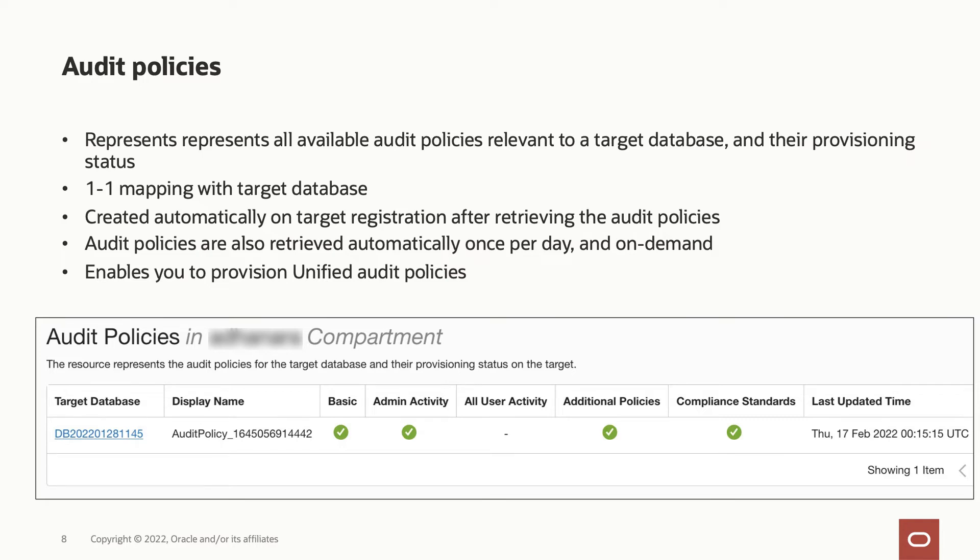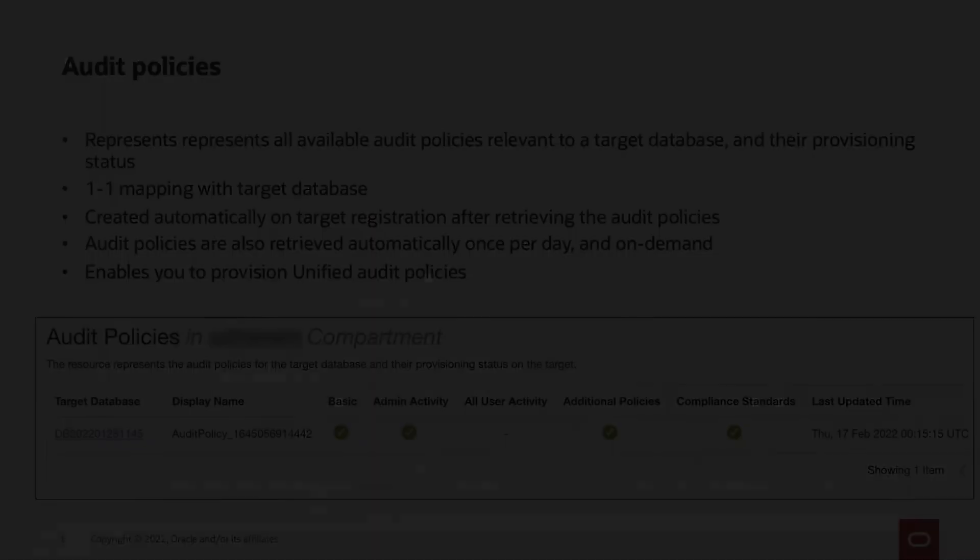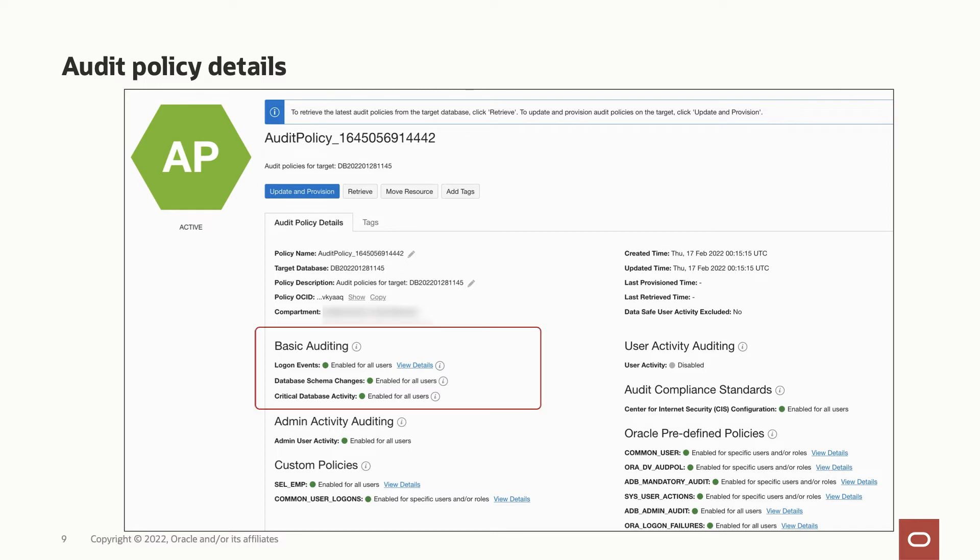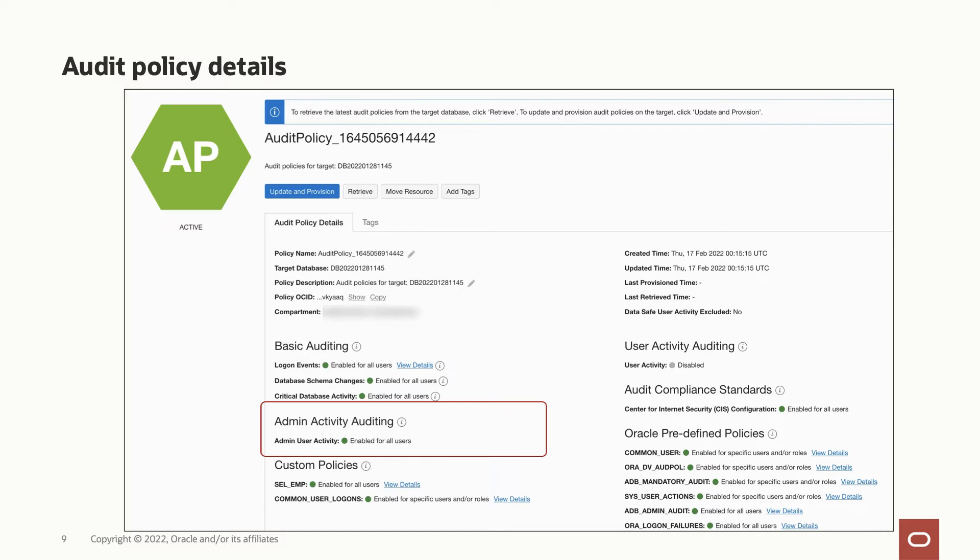You can provision unified audit policies from this resource. On drill down, you will see different categories of audit policies available for provisioning, which includes the basic recommended audit policies that cover the most common security relevant events happening in the database. The admin activity auditing, which enables you to audit all activities by privileged administrators.